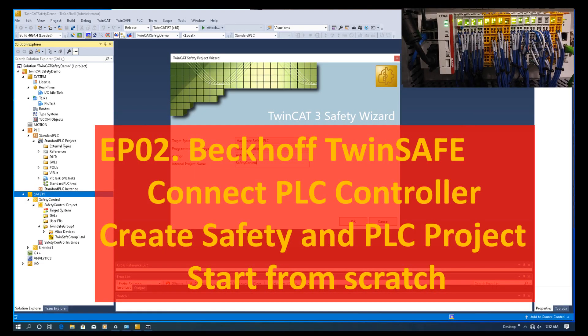Hello everyone. From this video, we will start from the scratch project. I will show how we can connect one real controller, how we can set up the TwinCAT 3 project, and how we can add the TwinSafe EL6900 or EL6910 controller to connect the Beckhoff actual controller, for example, CX2000 or CX5000 controller.